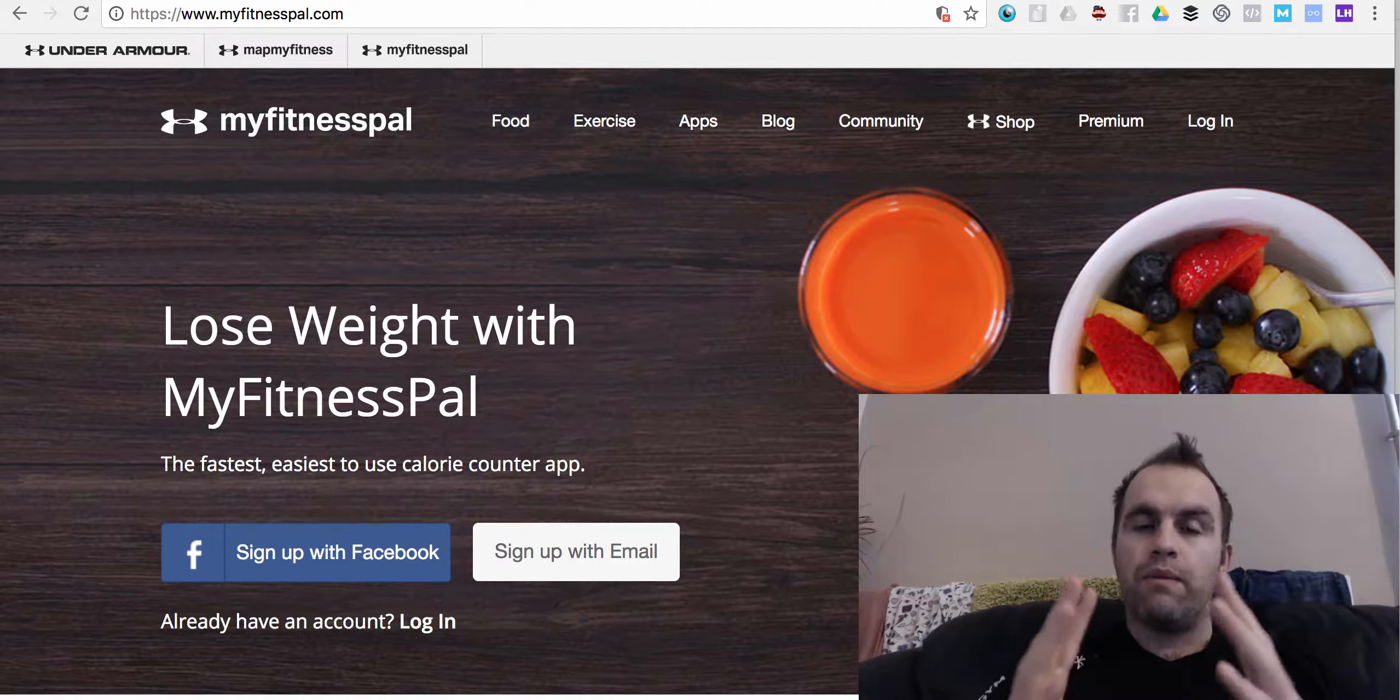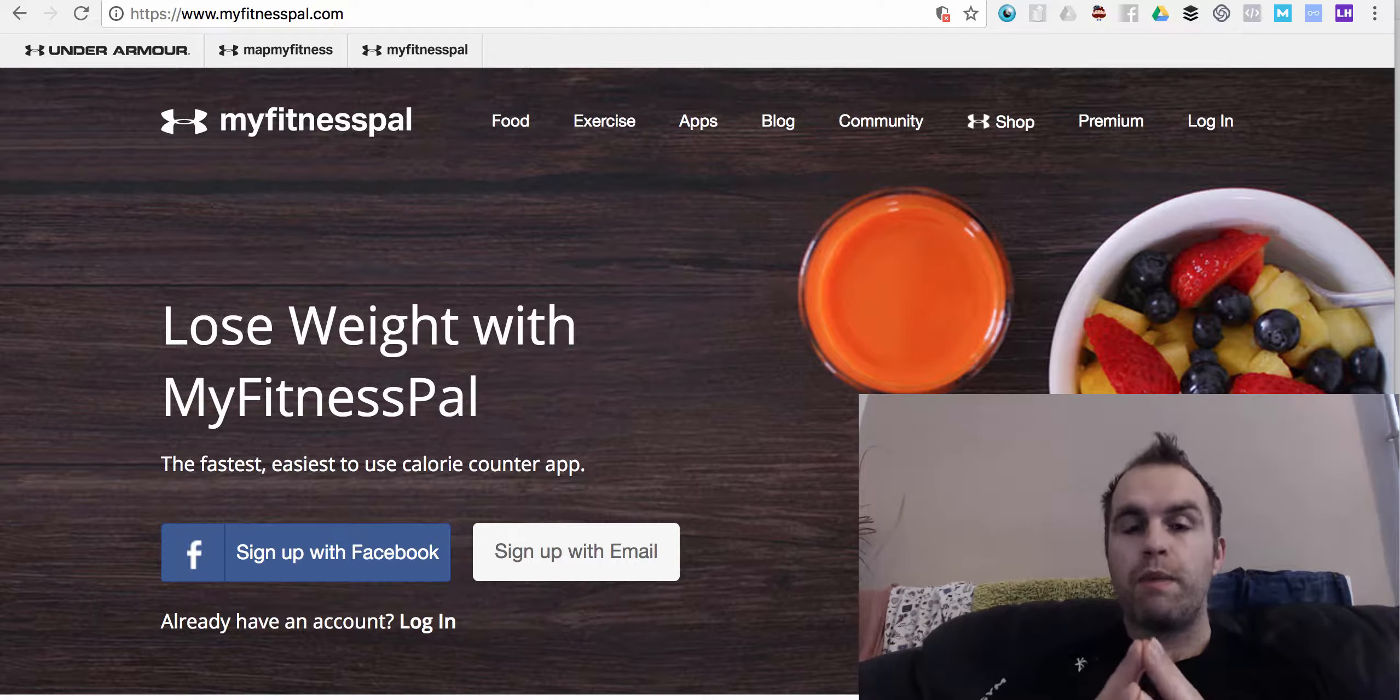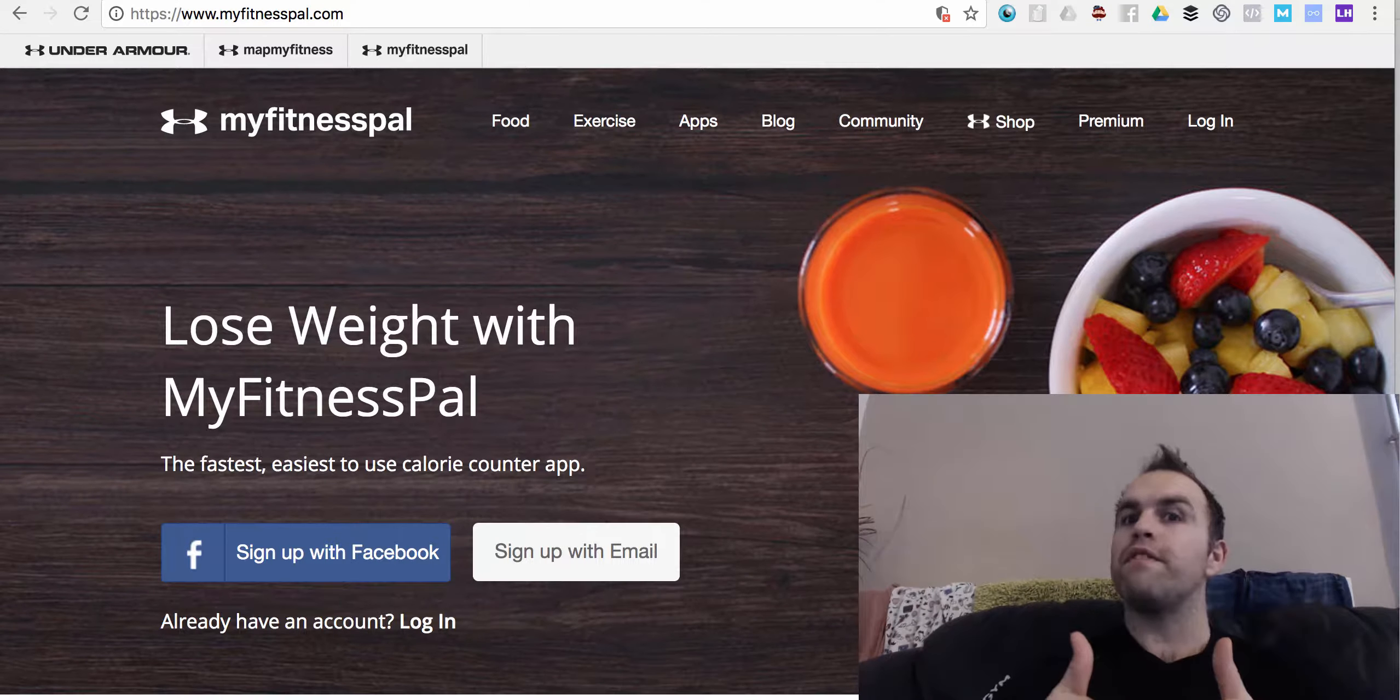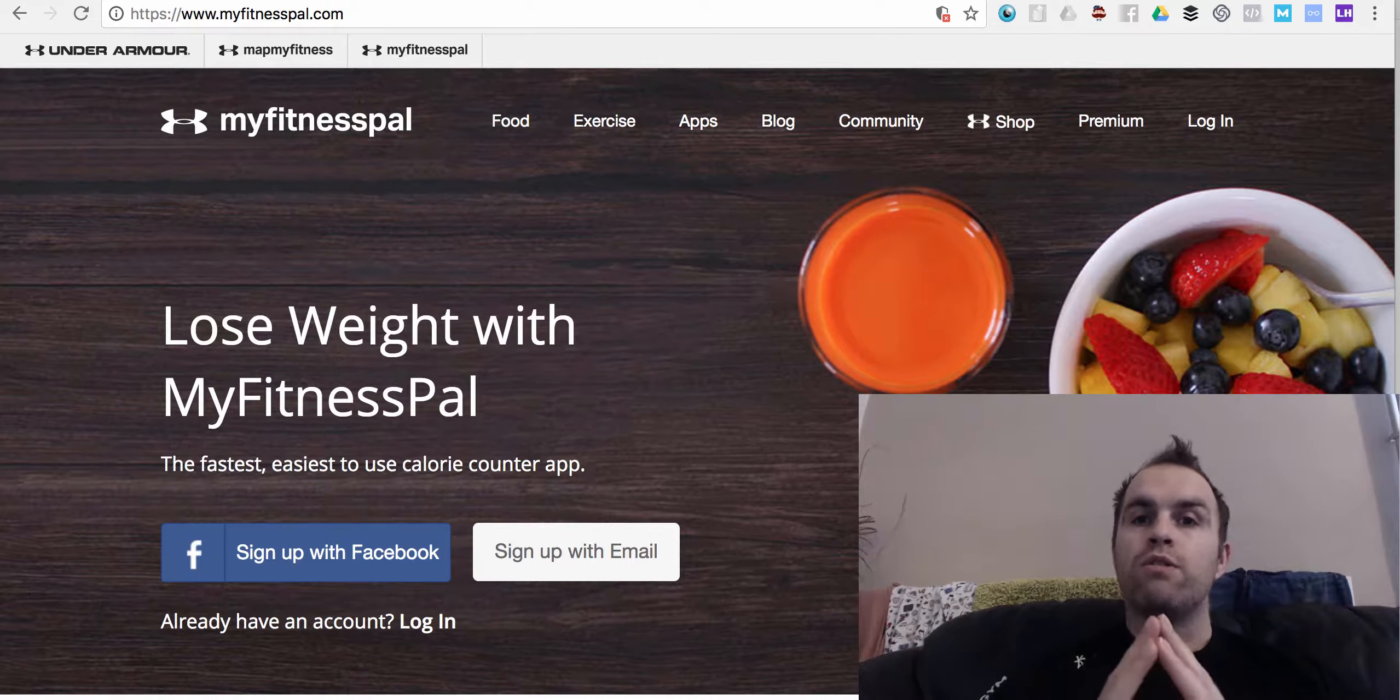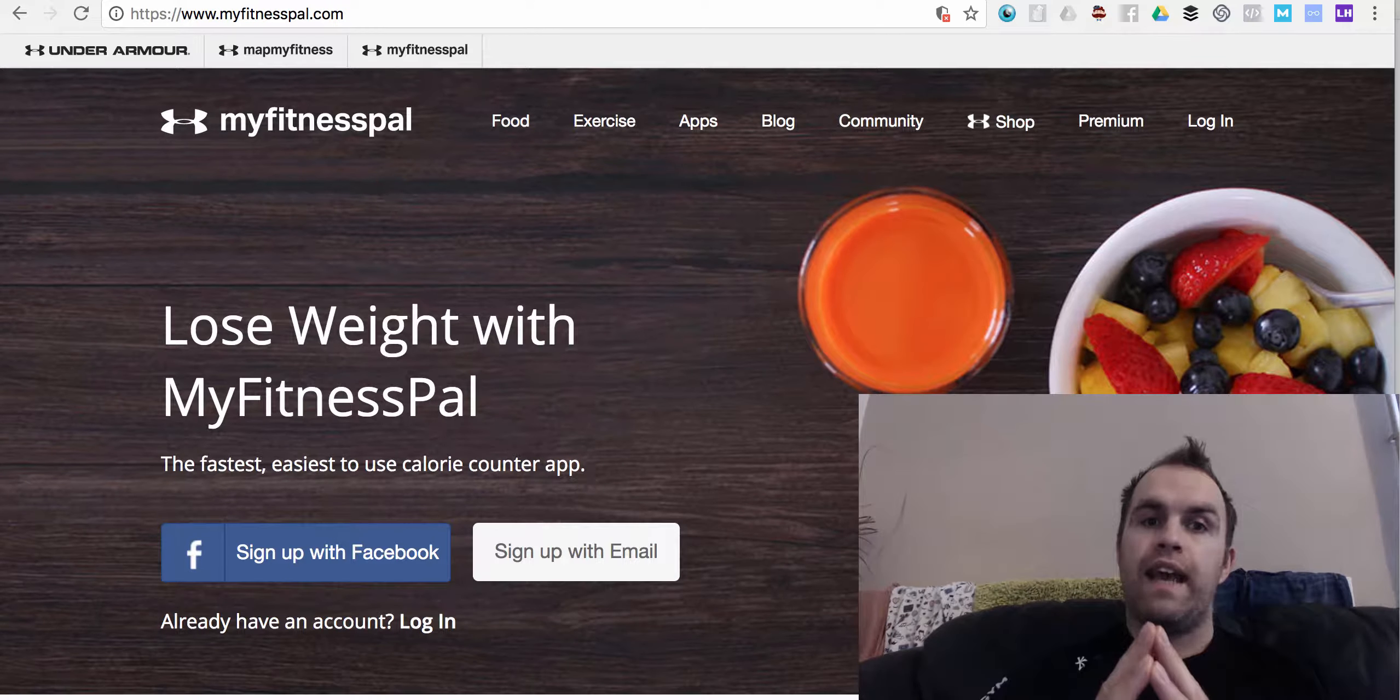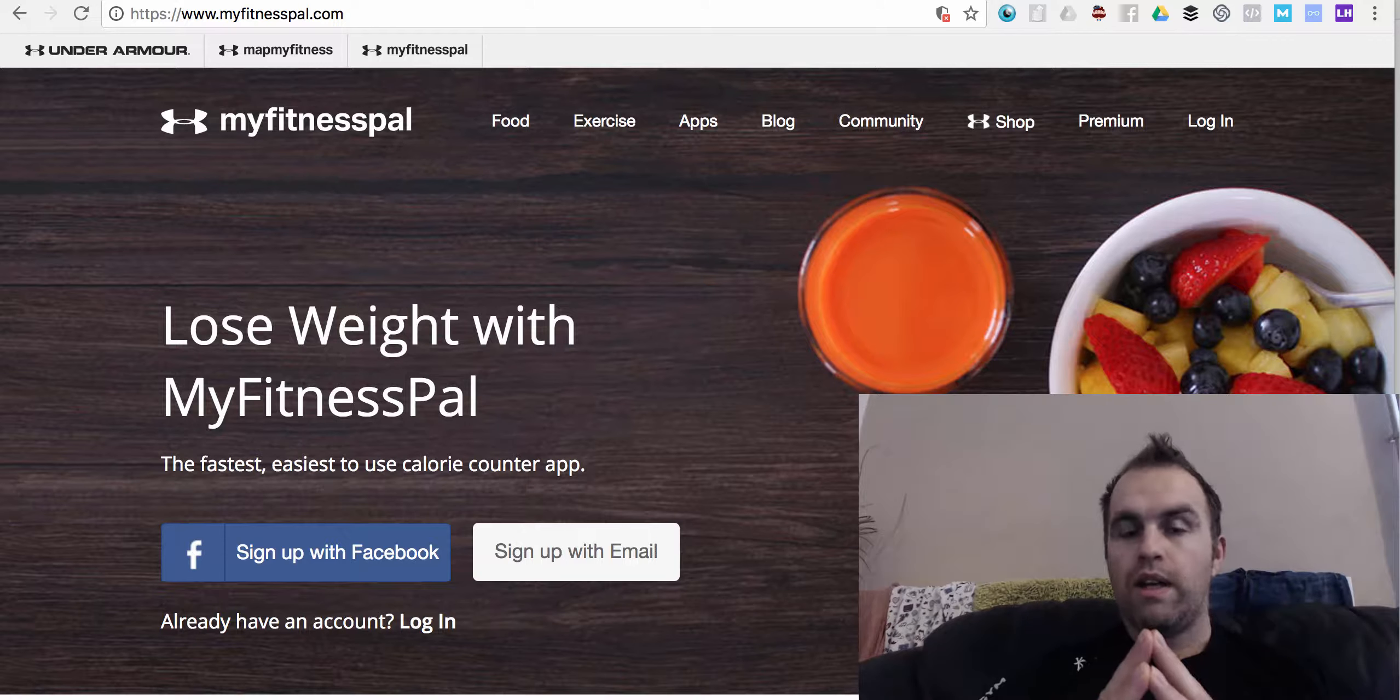So the reason why I like MyFitnessPal is A, it's free, we always like free stuff, but B, it also gives you some form of idea of where your calorie levels are.